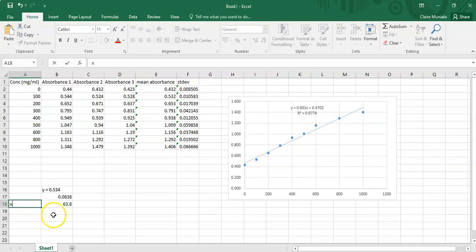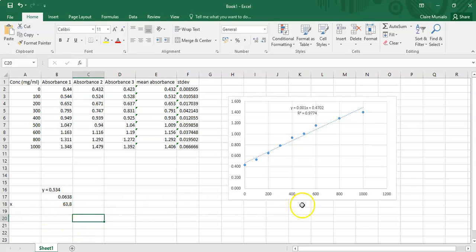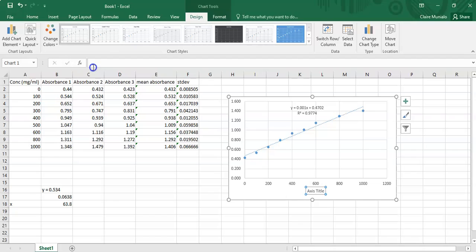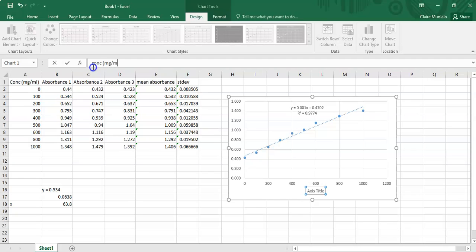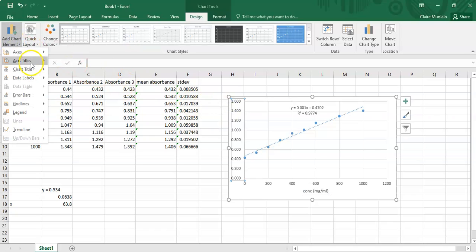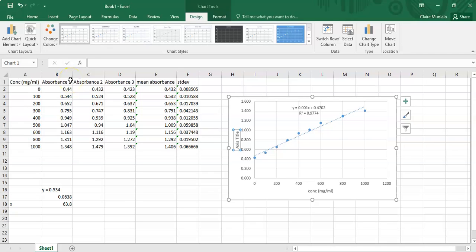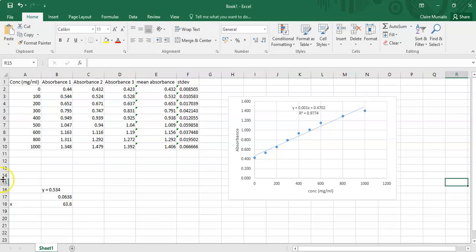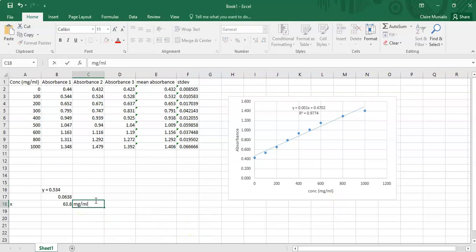Remember to label your graph. Go to Design → Add Chart Labels: the primary (y) axis is concentration in milligrams per milliliter, and the x-axis is Absorbance — at whichever nanometer you measured it. Your x value here is in milligrams per milliliter.